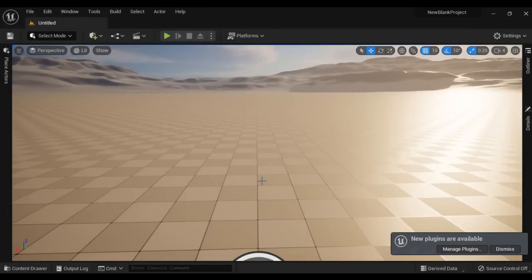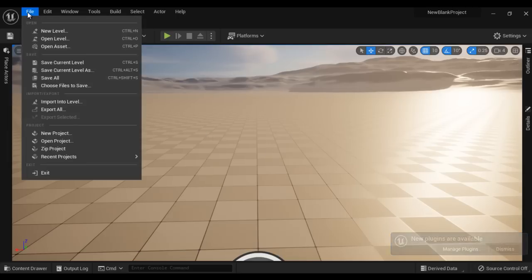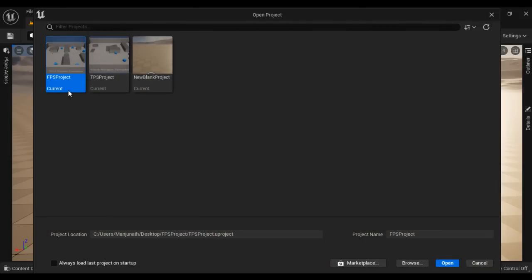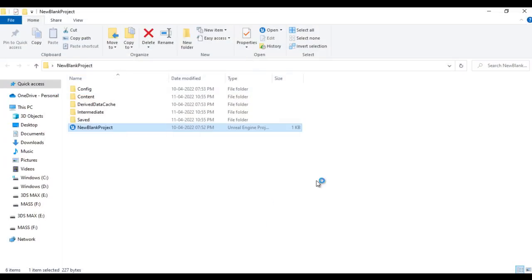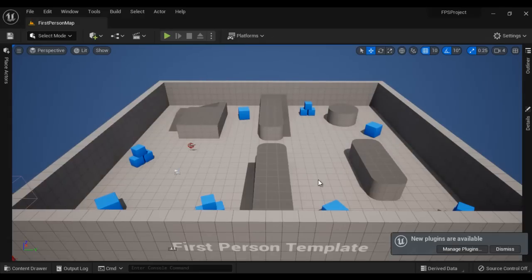Say you have already opened one project and you want to open some other project. At present the new blank project is open and I want to open the FPS project. What I can do is go to the file menu, select open project, click on the thumbnail of the project I want to open, and then click open. You can see that the FPS project got open.